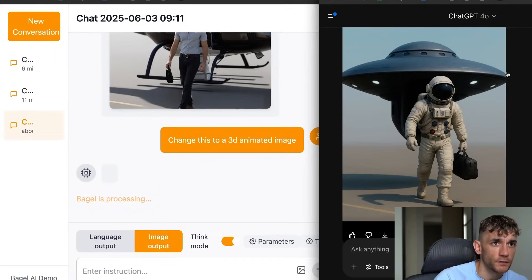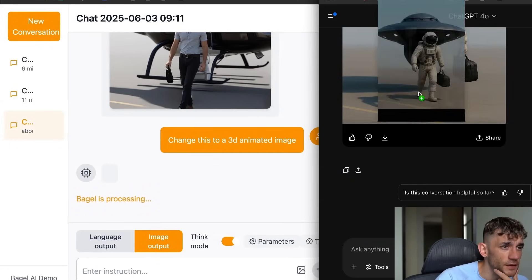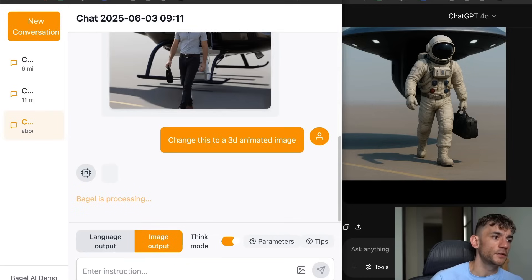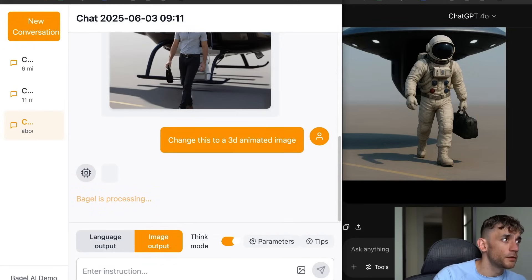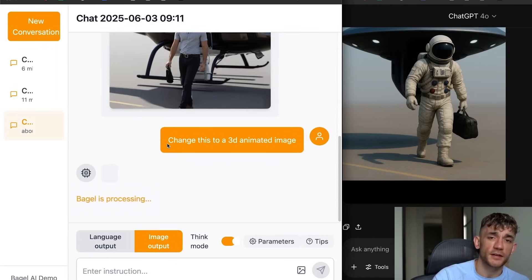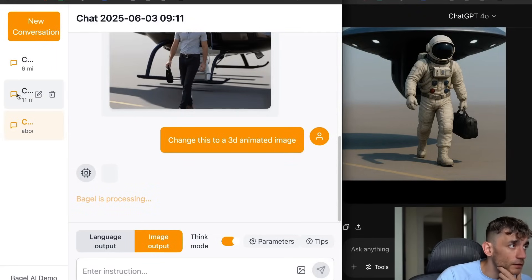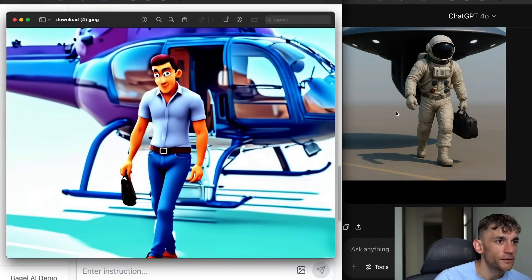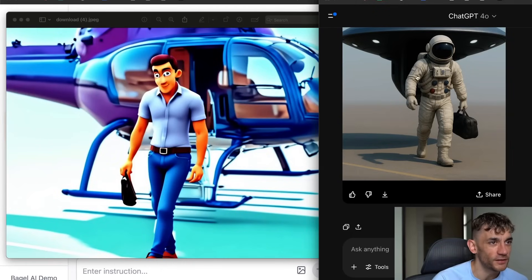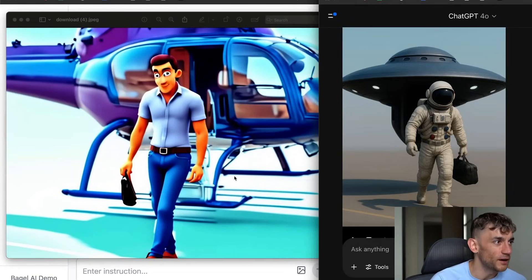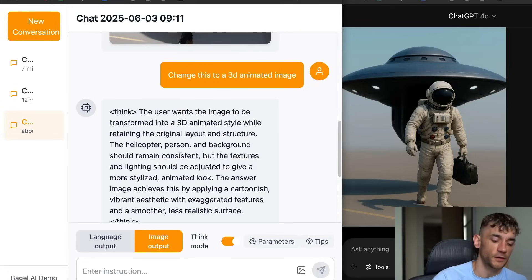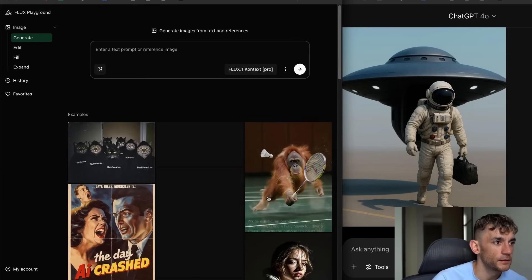ChatGPT is not very good at creating animated images — we said 'change this to a 3D animated image' and it came back looking basically the same, which doesn't look great. Let's see what Bagel comes back with. You don't need an API key to use Bagel — just go to demo.bagel-ai.org and you can get access without even logging in. Comparing them side by side, the image quality from Bagel just isn't quite there — I can see the potential but it looks super weird. You're going to go with ChatGPT for sure. I'd also say if you test versus Flux, you'll get much better image generation results from Flux.